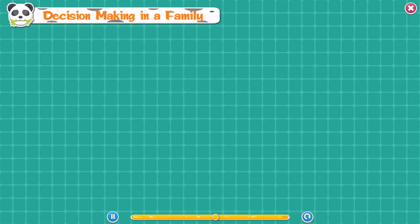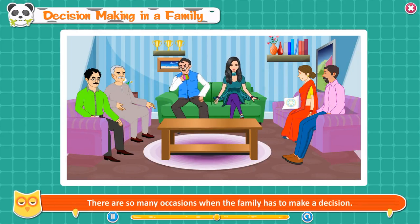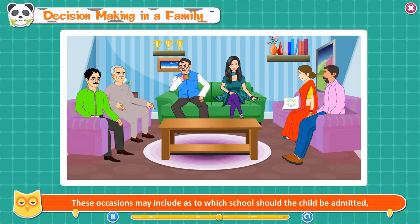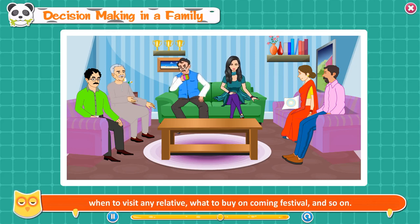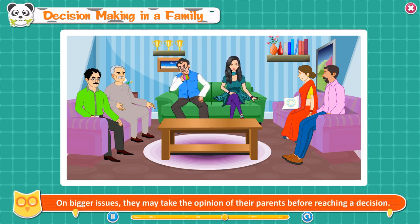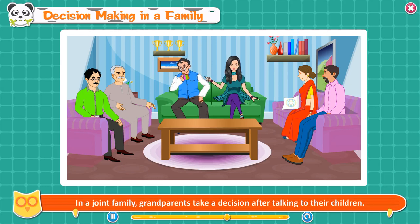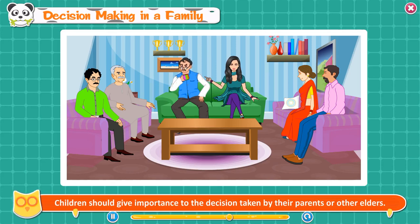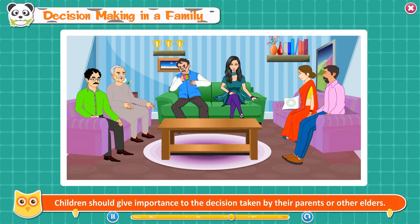Decision Making in a Family. There are many occasions when the family has to make a decision — such as which school the child should attend, when to visit a relative, or what to buy for a festival. Mostly father and mother take decisions together. On bigger issues, they may take the opinion of their parents before reaching a decision. In a joint family, grandparents take a decision after talking to their children. Children should give importance to the decisions taken by their parents or other elders.